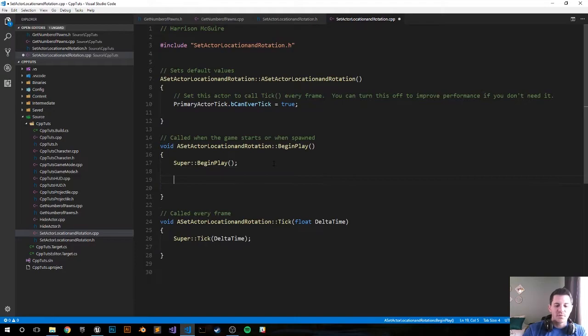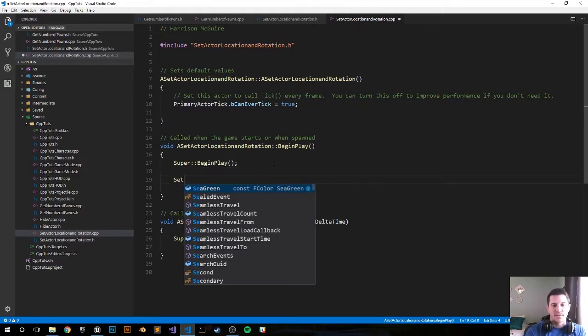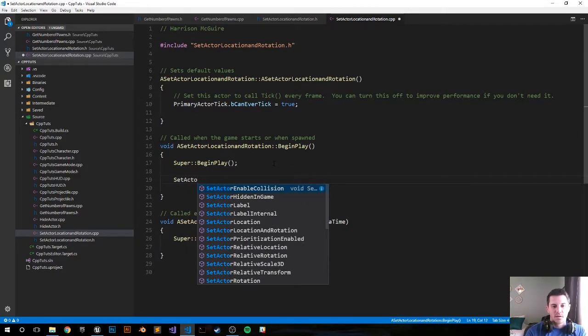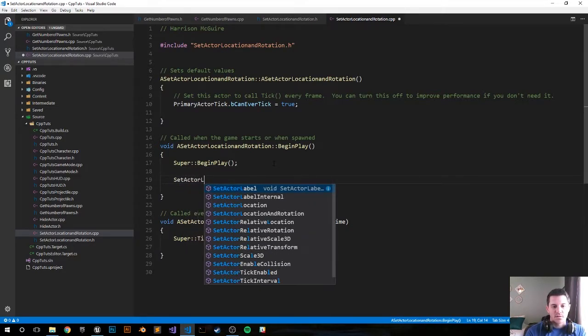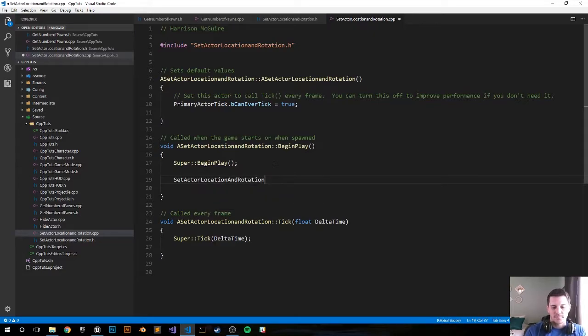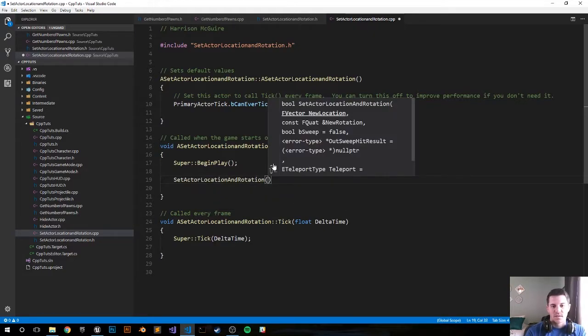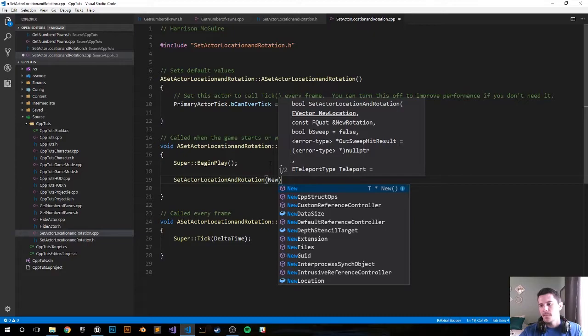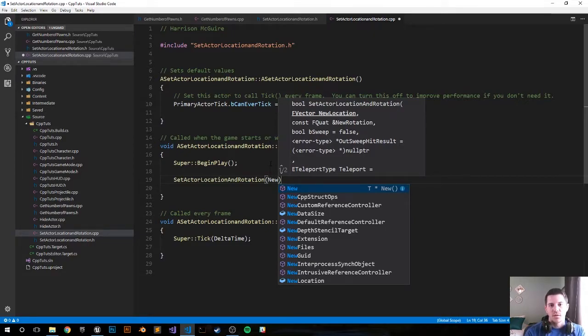Again this will be really quick. We'll SetActorLocation. SetActorLocationAndRotation. And we'll do the NewLocation right. Let's see what does this take. FQuat, const FQuat, bSweep.